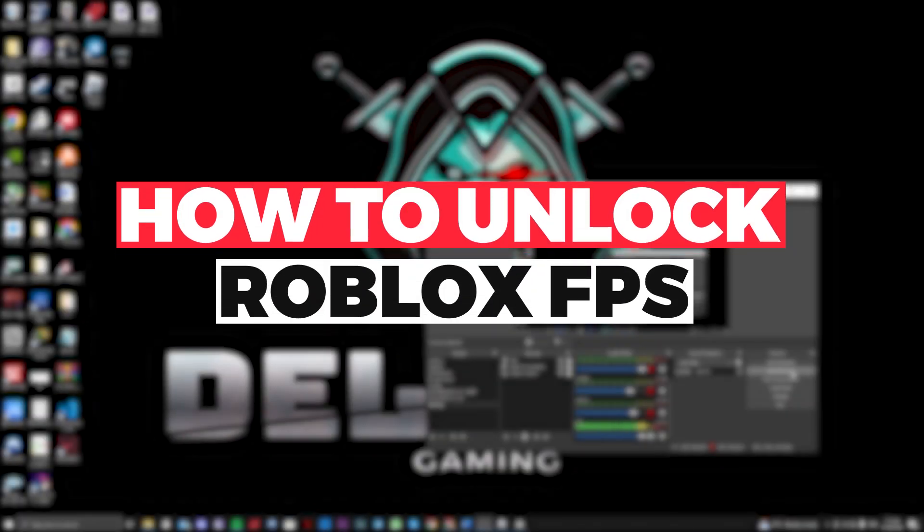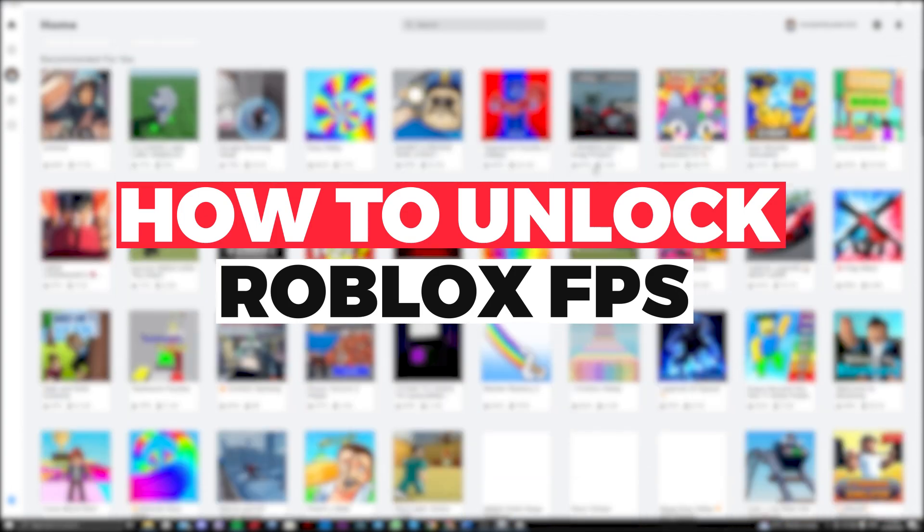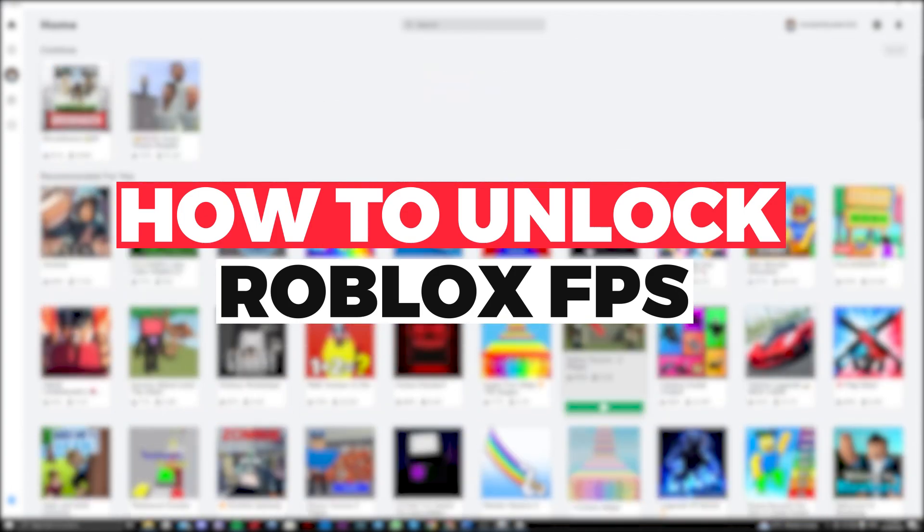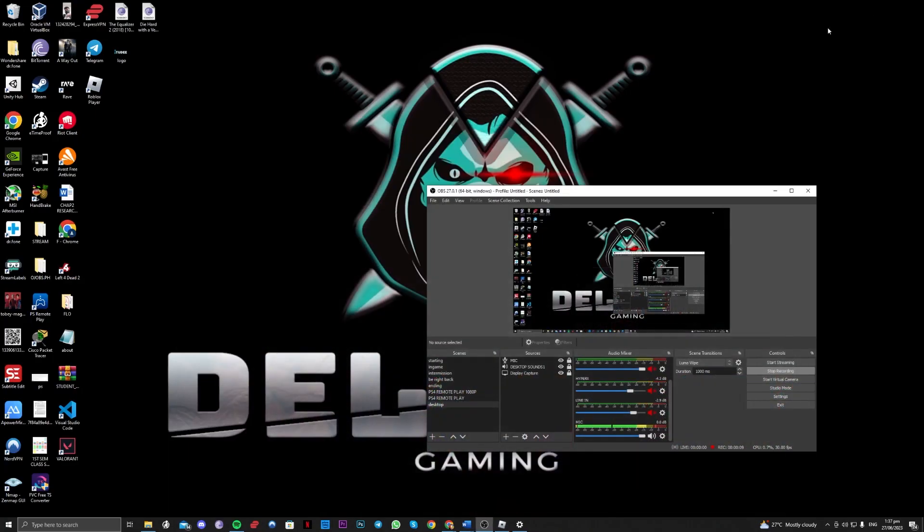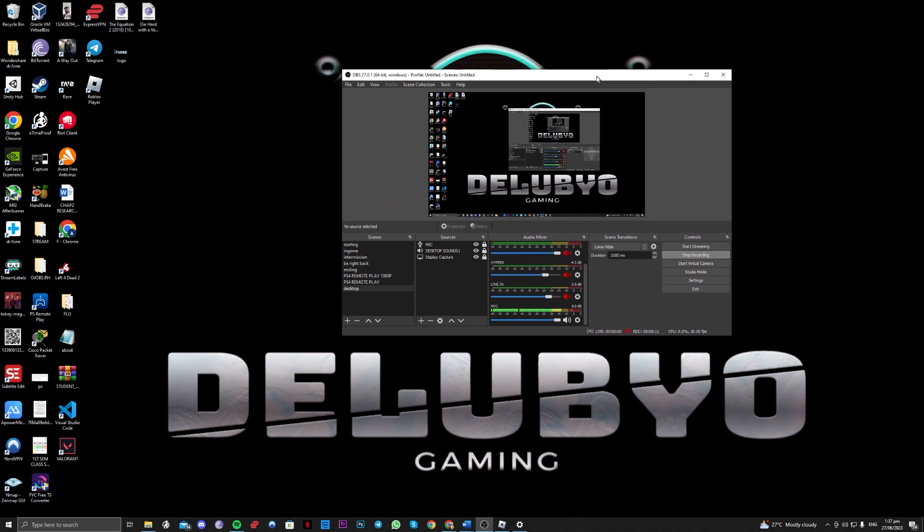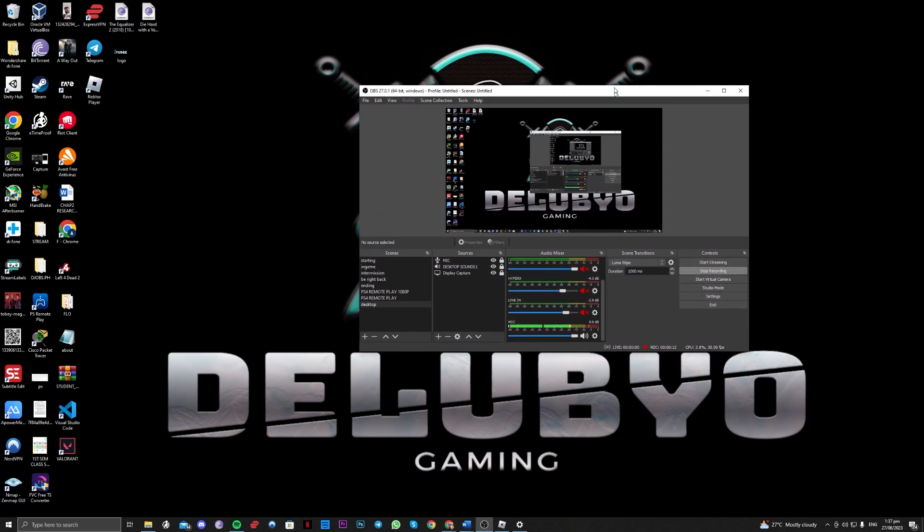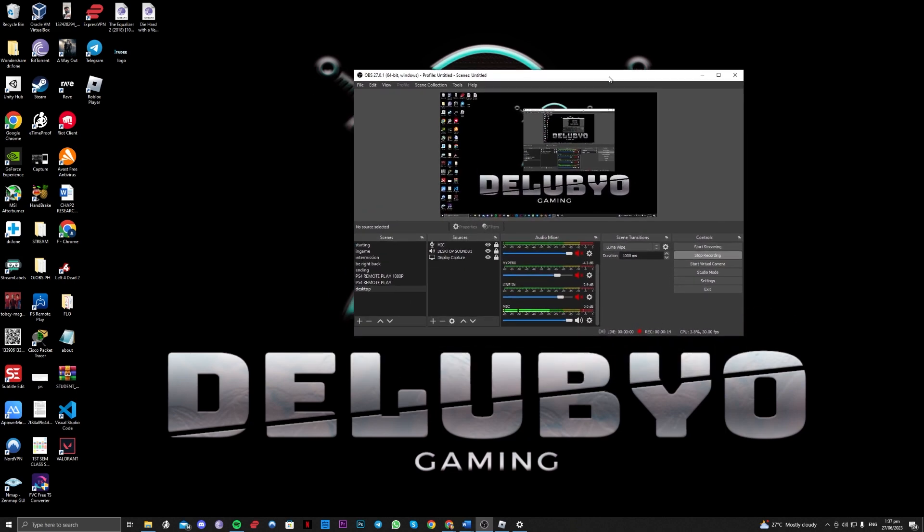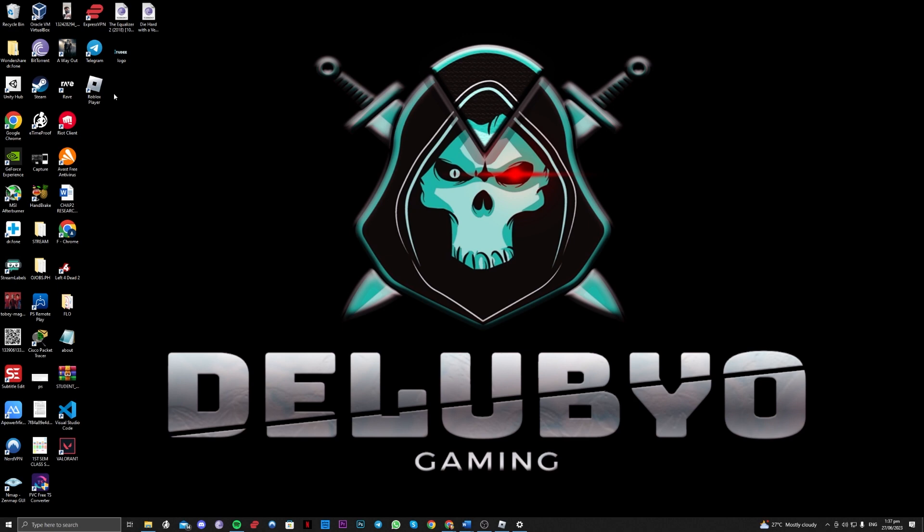Hi guys, in this video let me teach you how you can unlock your FPS on your Roblox app. Without further ado, let's get right onto it. If you want to see your FPS and unlock it, this is the way to go. Go over here beside the Roblox player on your desktop.